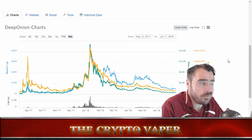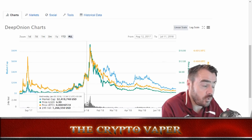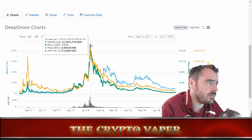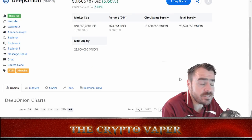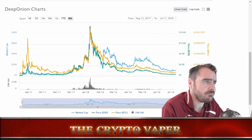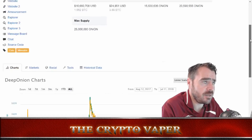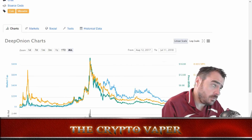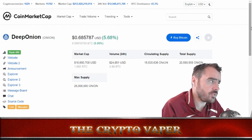Looking at the historical data, in January when everything was going well they had a max price of $18.76. It's currently trading at just over 68 cents. In my opinion, if you want to get involved in this project this is a fantastic time. Even if we get back up to six or seven dollars on the next bull run, we're still looking at a 10x return on investment.